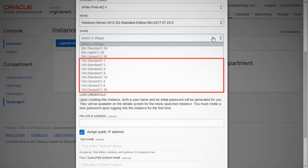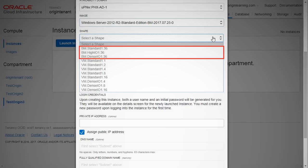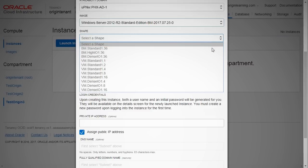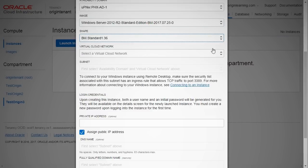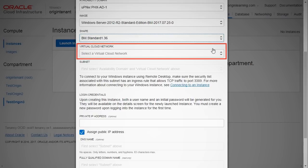Shape types that start with VM are virtual machines. Shape types that begin with BM are bare metal instances. These are entire servers without a hypervisor installed that are vended to a customer.